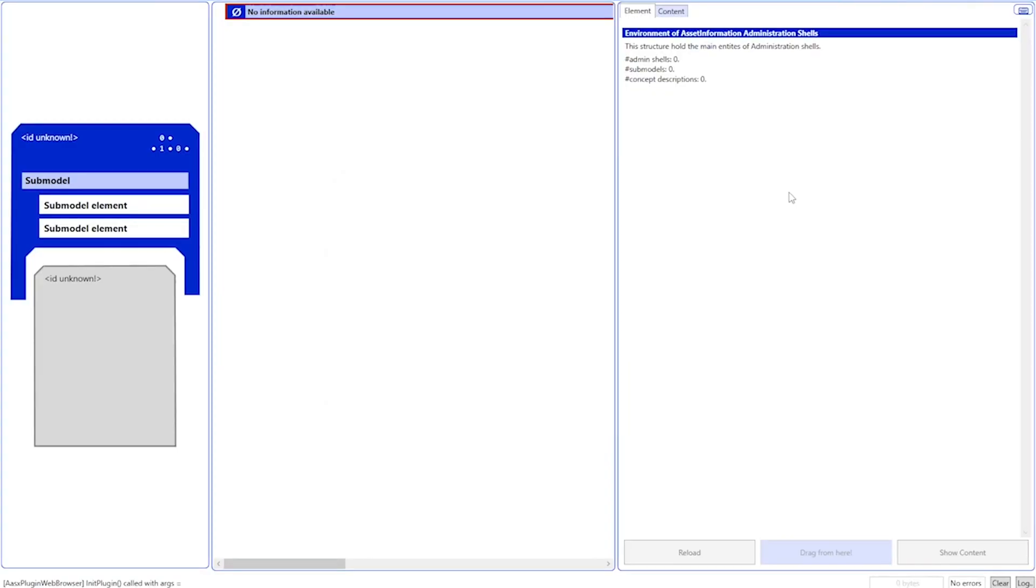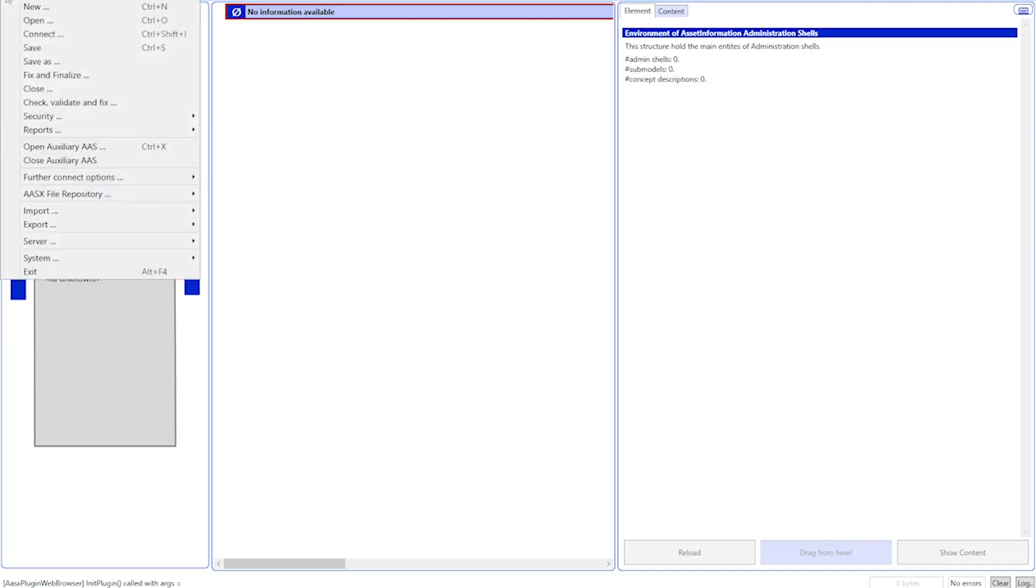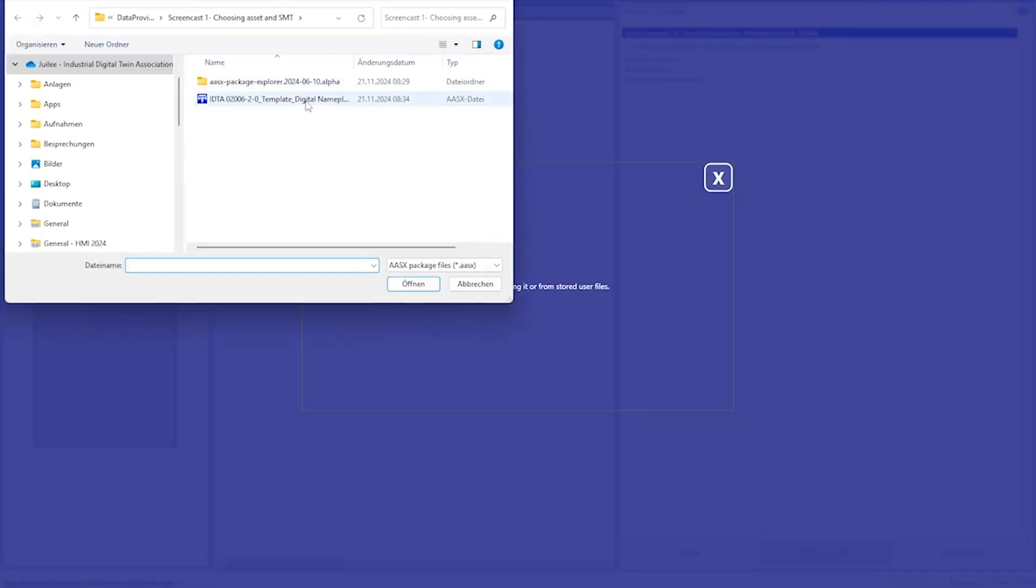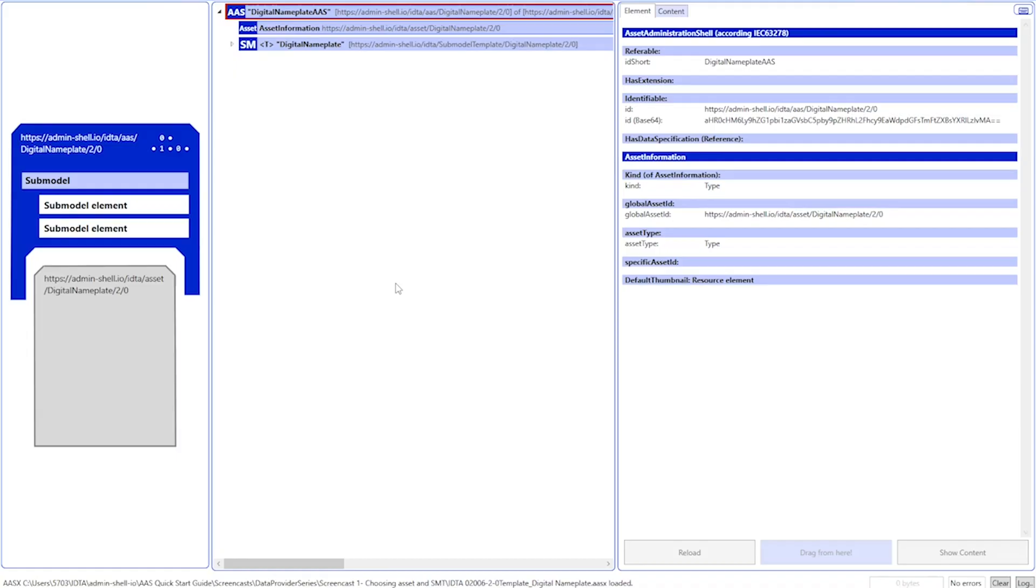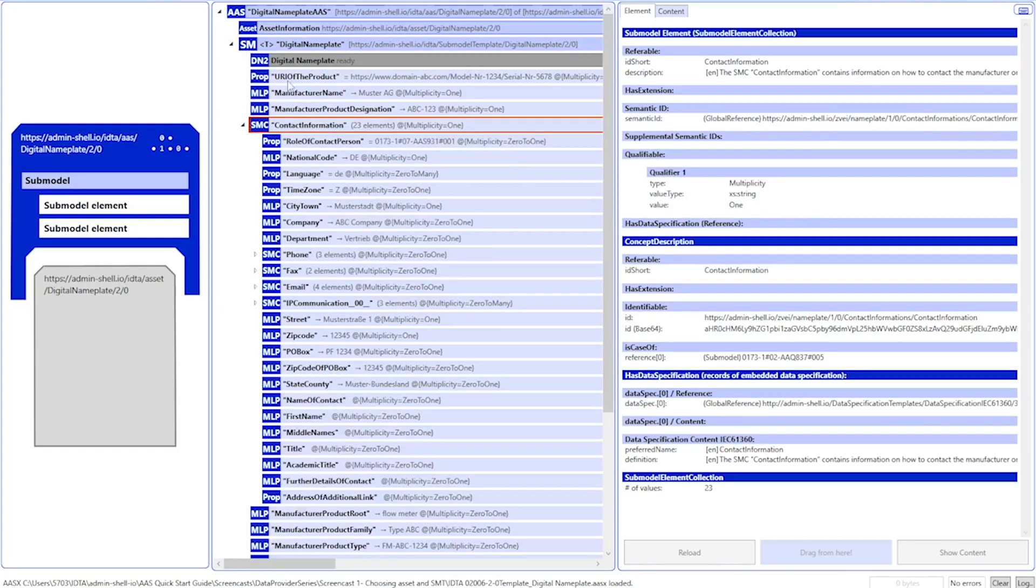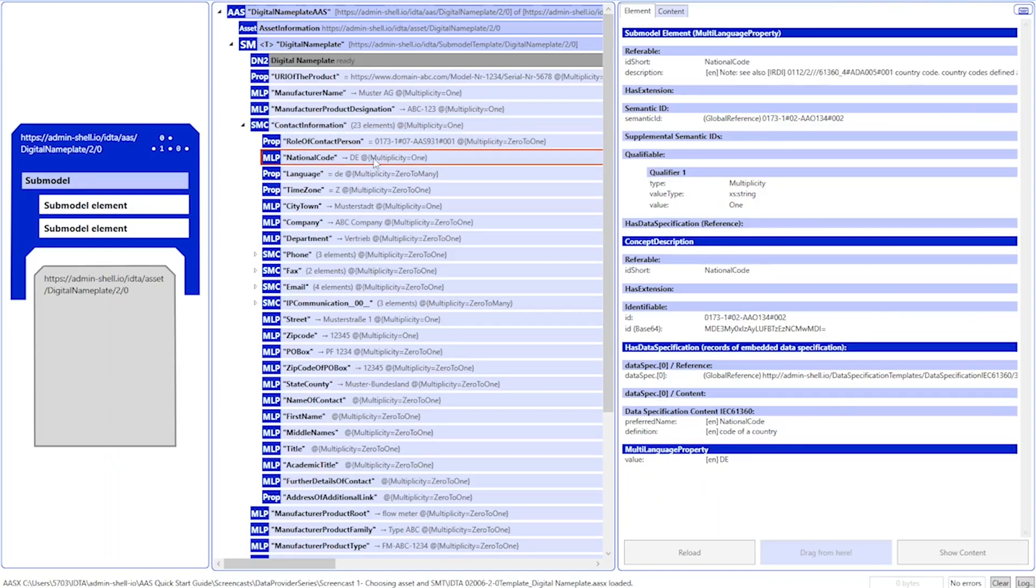For those who are new to the Package Explorer, let's have a quick introduction. Let's first open the digital nameplate file that we have just downloaded. Let's go to File, Open and let's open up this downloaded template. As we can see in the Package Explorer, there are three different panels. On the leftmost panel, we can see the pictorial depiction of the asset administration shell. In the middle panel, we can see a tree-like structure with which we can navigate through the whole structure of the asset administration shell. And if I have to know more about any particular element, I can select it and see the additional information on the right-hand side panel.